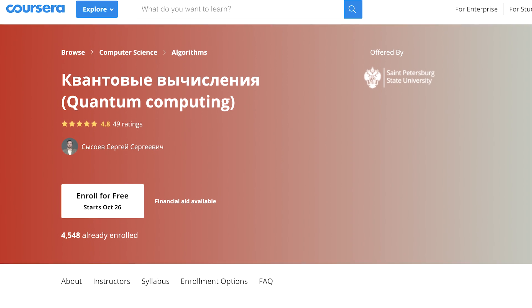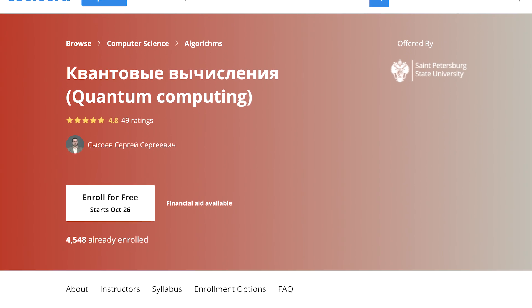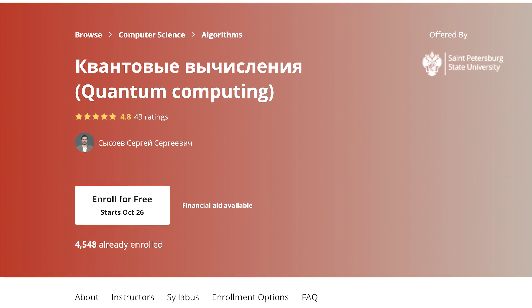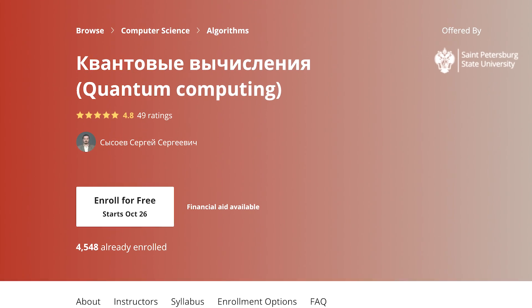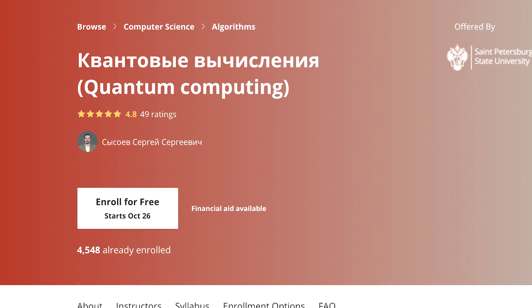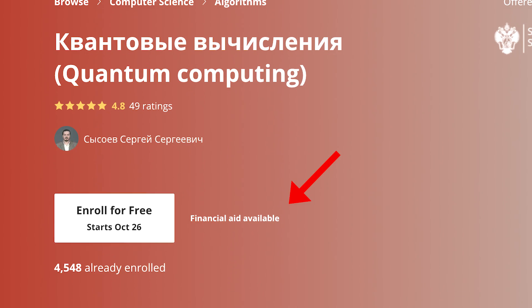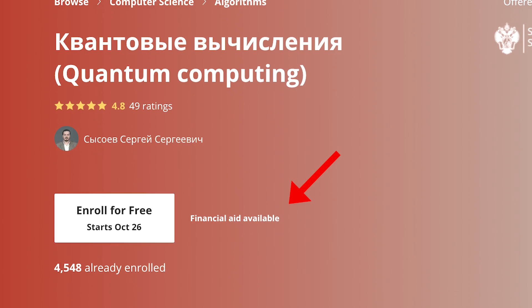For Russian learners, there's an amazing course on Coursera that's very highly rated, called Kvantovye Vychisleniya. It's about four weeks long and takes about 14 hours to complete. And remember, for all the Coursera courses, if you can't afford the certificate, you can audit the course or apply for financial aid from Coursera. Don't let that stop you from learning.